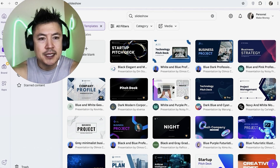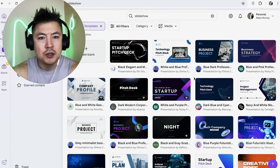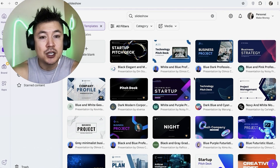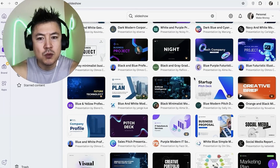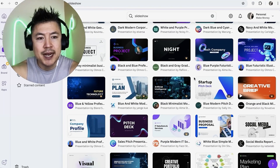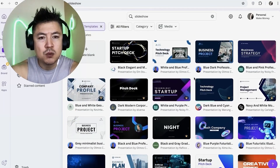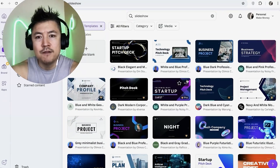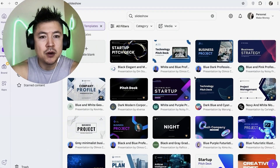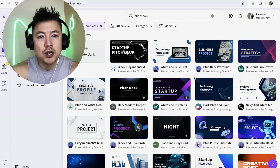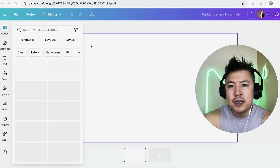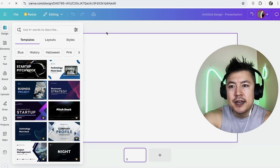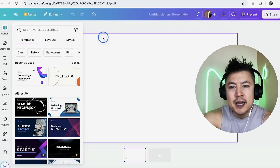Next you're going to see all the various templates available to make a slideshow in Canva. You can scroll through and see which one fits your brand. However, if you just want a slideshow of pictures of your business or products, you can click 'Create Blank.'